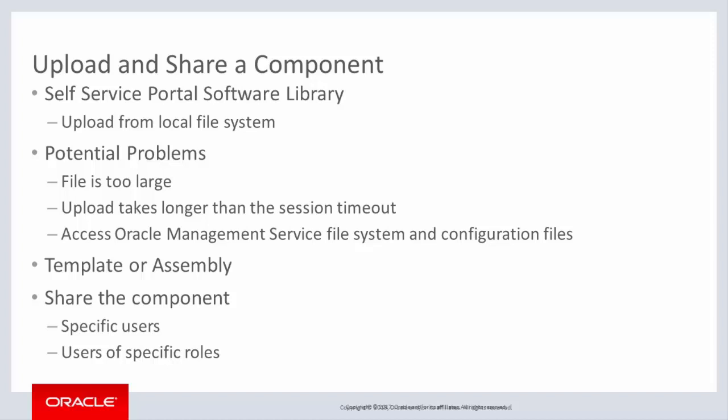Because template, and especially assembly, files can be very large, there are some potential problems that can occur with uploading components. A file that is too large will be rejected and cannot be uploaded.